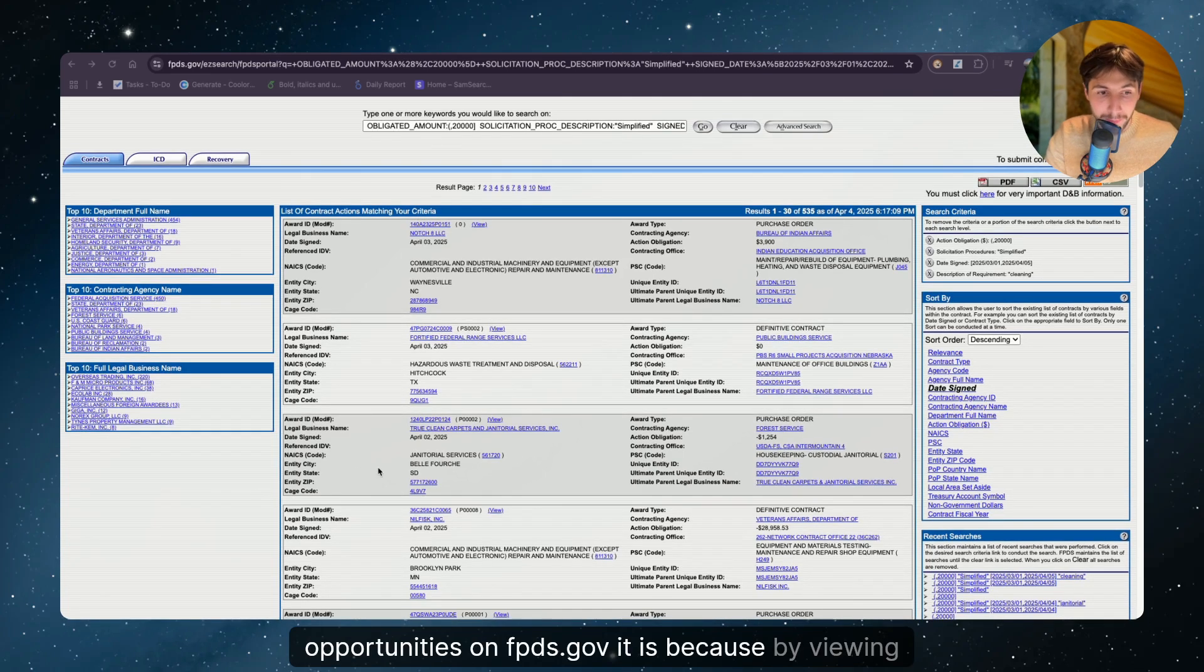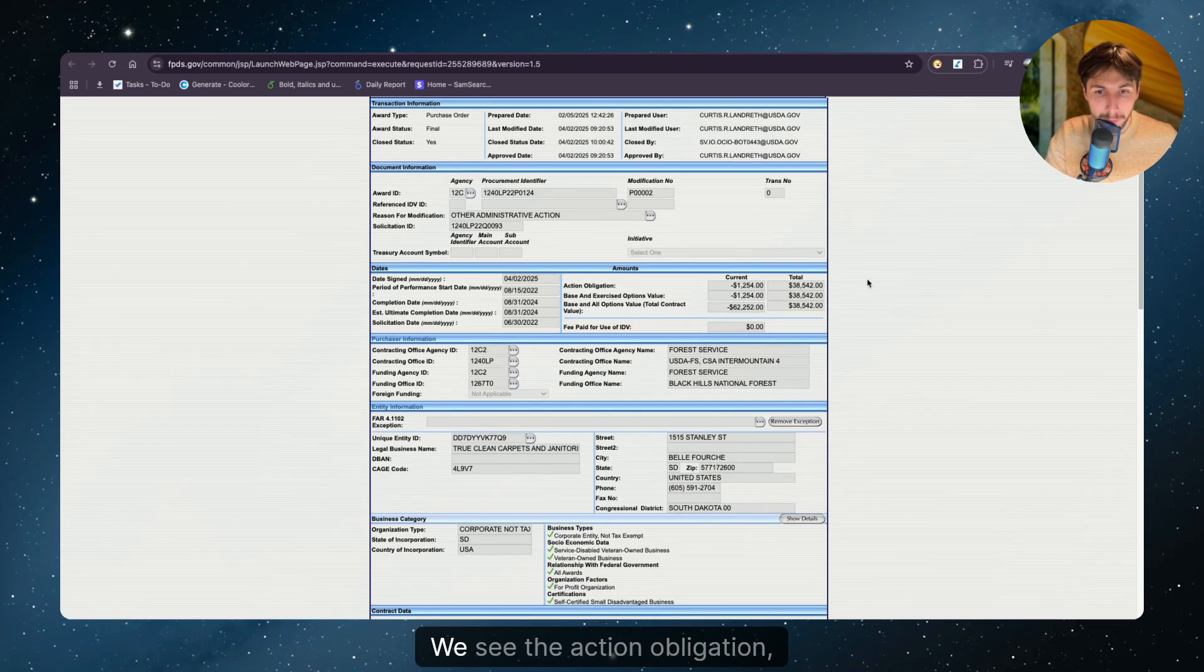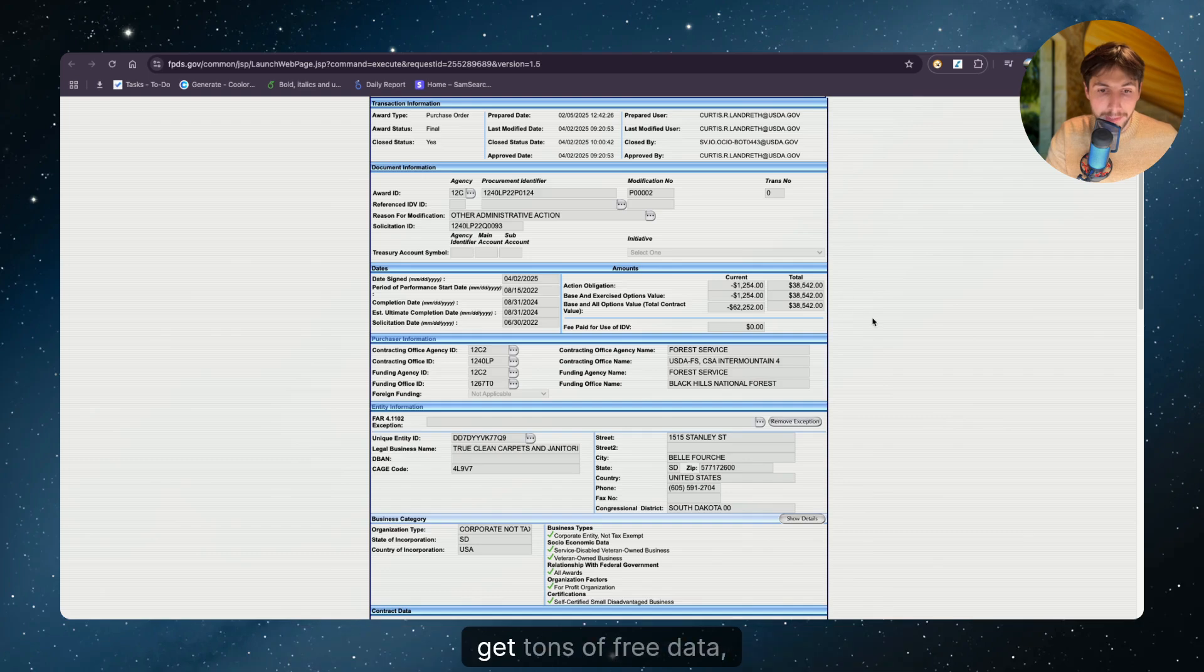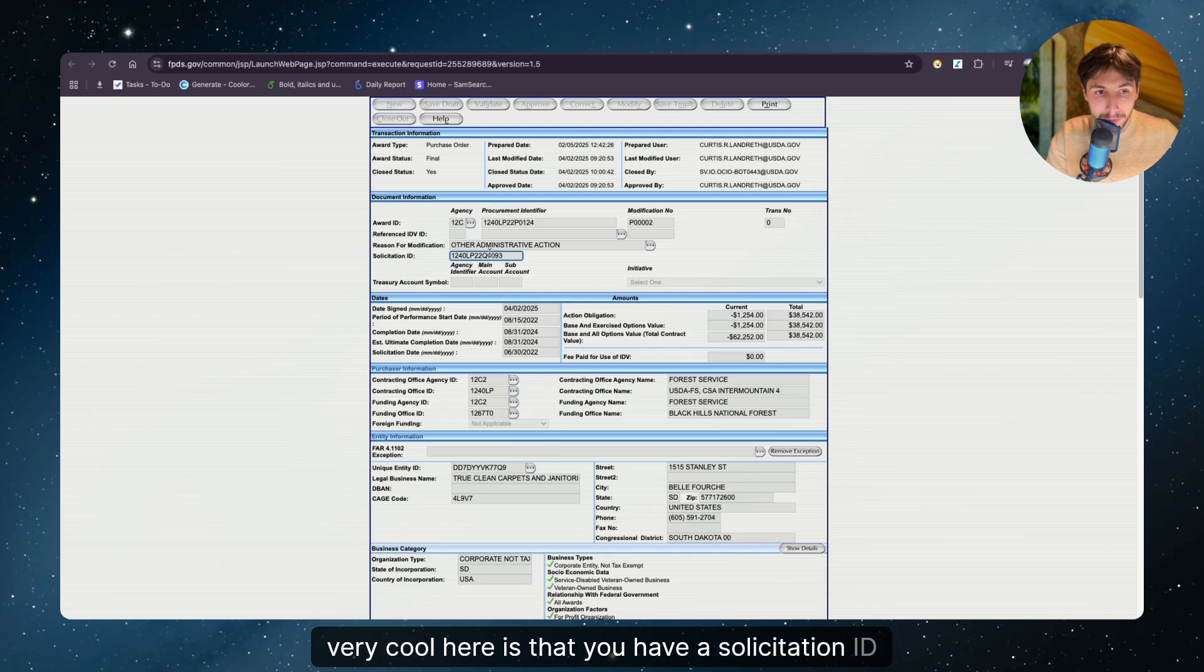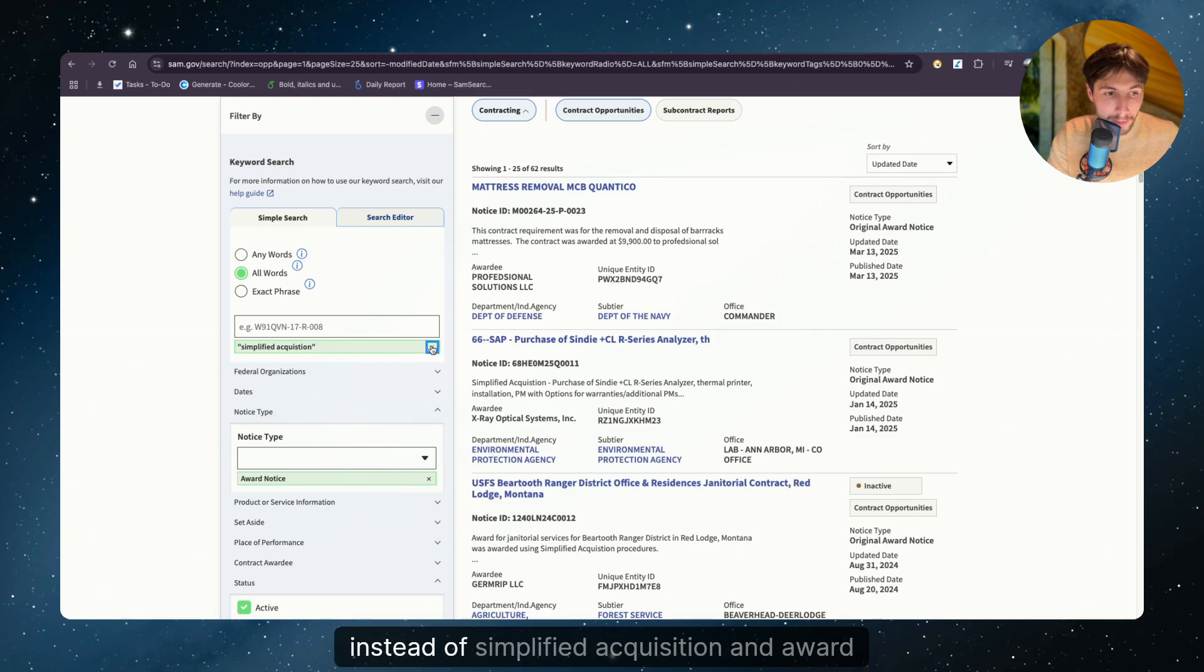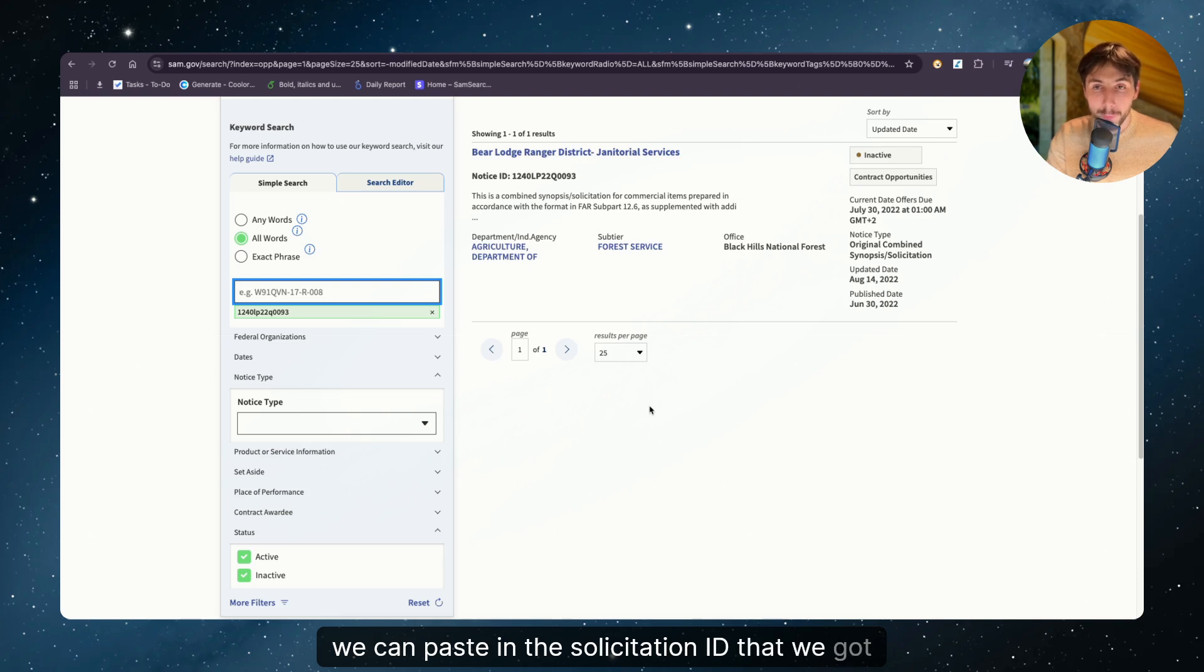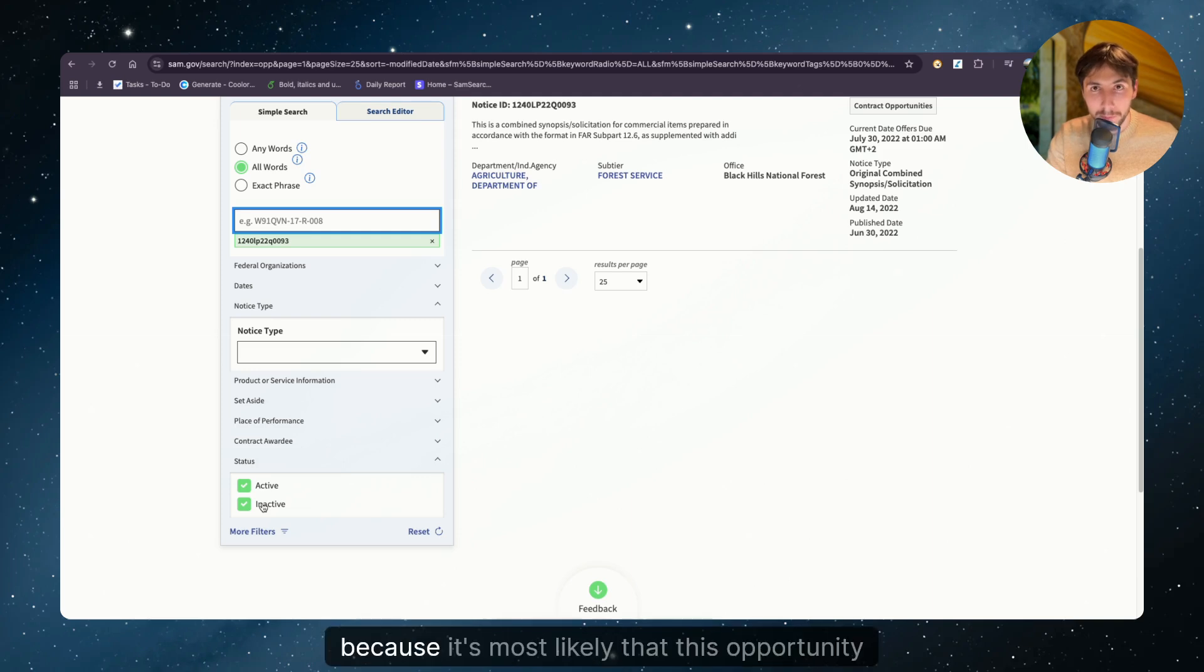It is because by viewing all of these opportunities, we get a lot of free data. We see the prepared user that worked on this opportunity, we see the action obligation, which could be very interesting when setting your prices because you can see what people paid before and get tons of free data that you can reuse. What's very cool here is that you have a solicitation ID that you can copy. And if you go back to sam.gov, instead of simplified acquisition and award notice, we can paste in the solicitation ID that we got from fpds.